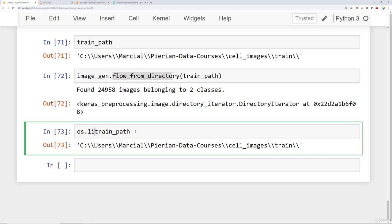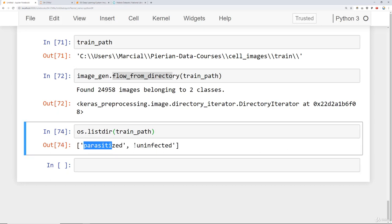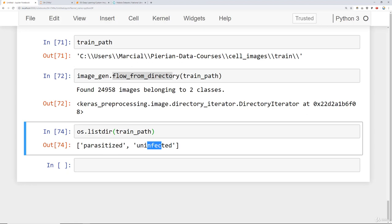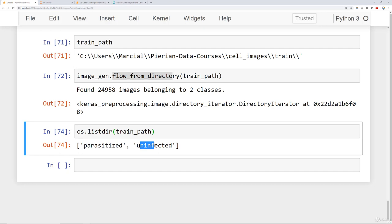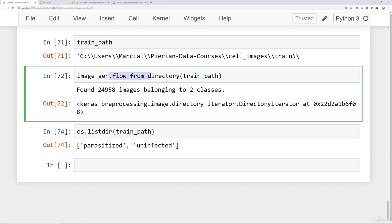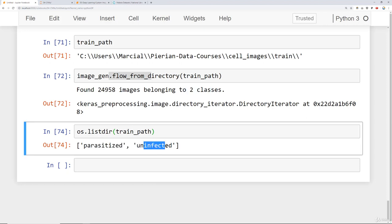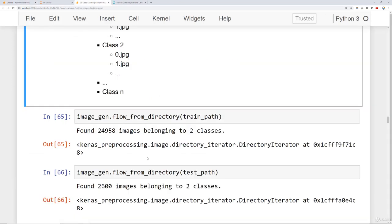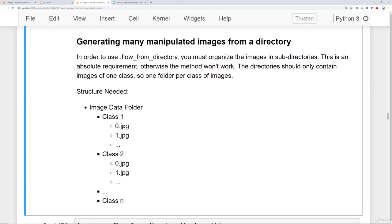Essentially what happens is, if we take a look at our original training paths, recall that our training path is cell_images/train. Inside of that, if I say os.listdir, I have one folder per class. If we were dealing with a multi-class classification problem, for example, let's say we were trying to distinguish between images of birds, dogs, and cats, then I would need three folders here. One for all the bird images, one for all the dog images, and then one for all the cat images. So you need a folder per class. That is how this flow_from_directory immediately understood that there was two classes, because there's two folders here. There's the parasite folder and the uninfected folder.